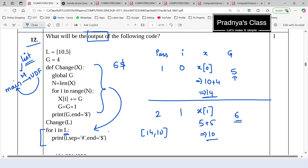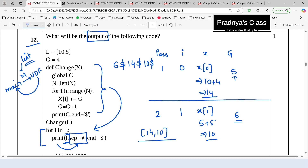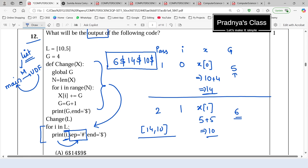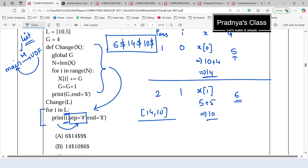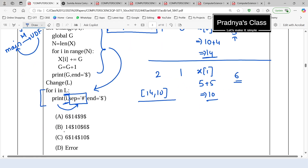Using a for loop, we now iterate over the updated list. I takes individual elements: the first element is 14, printed with a dollar end parameter. The second element is 10, followed by dollar. The separator is not useful here because we are printing one element at a time. So the final output is: 6$, 14$, and 10$.